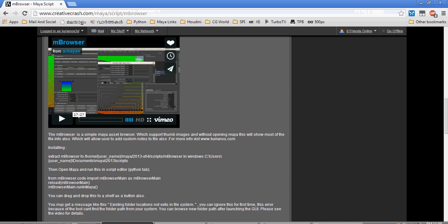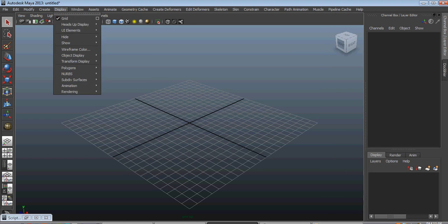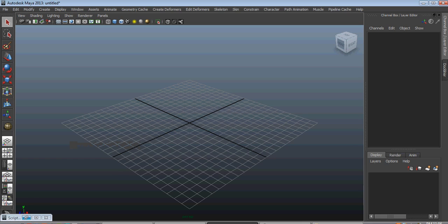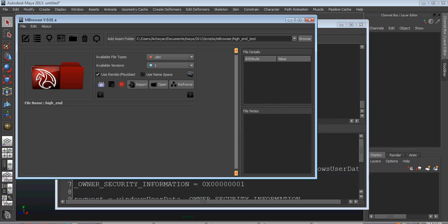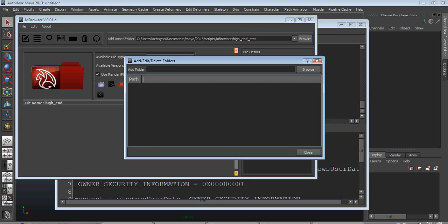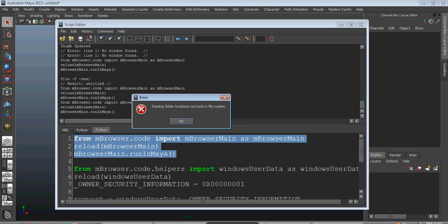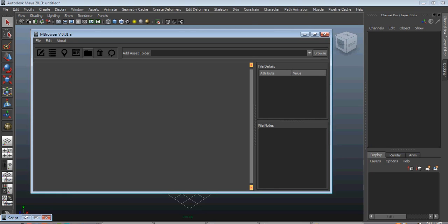Once it's done you can just go to Maya, go to your Script Editor, and just run the script. I have the folder right now here — I'll just remove it. When you start the script it'll give you a message saying it's not existing; you can just ignore it. Then you can go to the project browser.